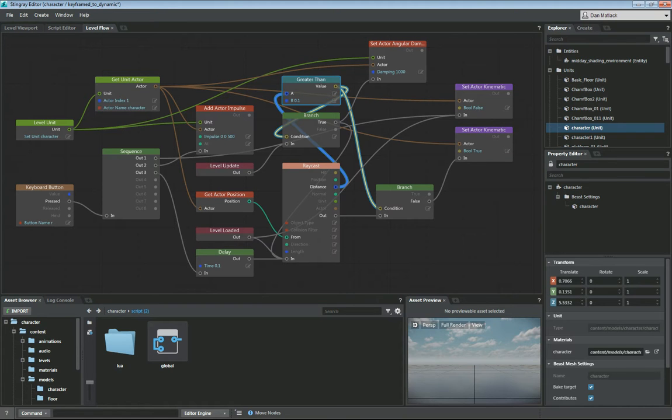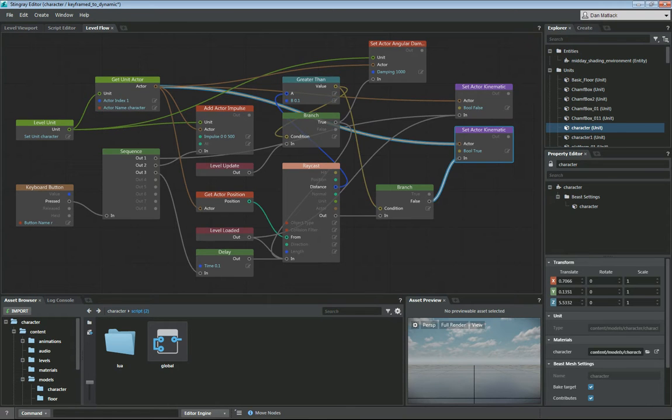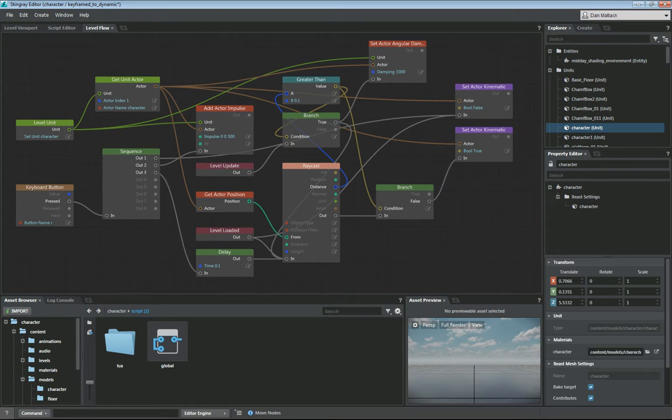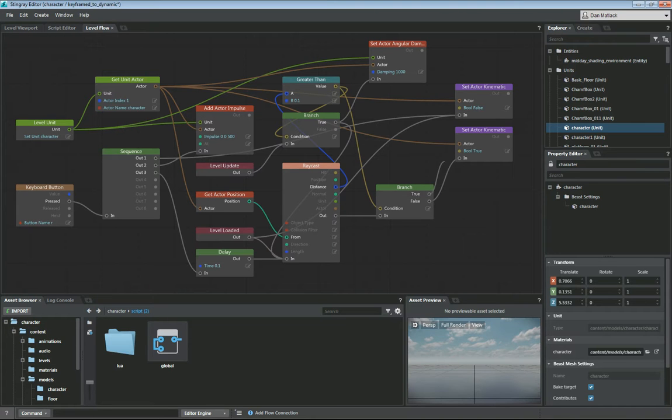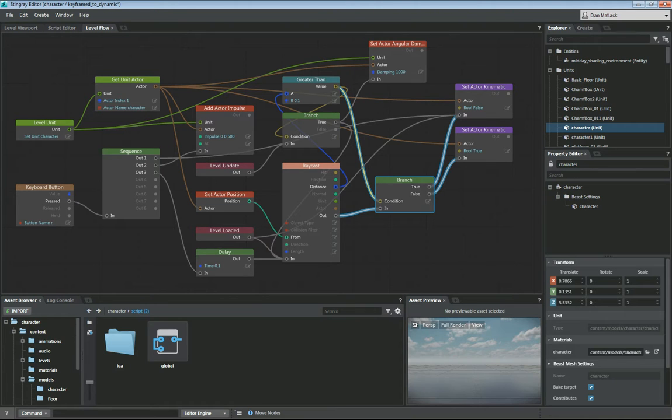Otherwise, if it's below 0.1 to the ground or on the ground, we set him to be kinematic, which is keyframed again. And one last thing we want to do here is connect this true value to set kinematic in case this returns true as well.